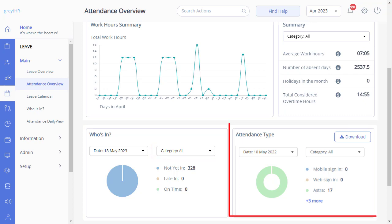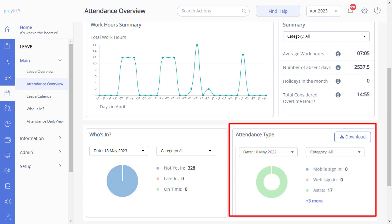The attendance type card offers a comprehensive overview of employee sign-in details categorized by various methods. You can quickly access information about employees who have signed in using different methods. This feature is useful for tracking attendance and ensuring employee compliance with company policies.